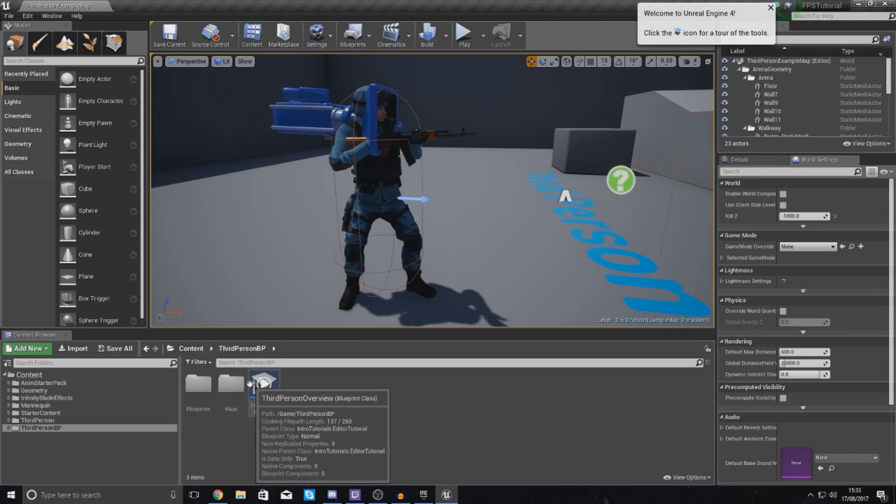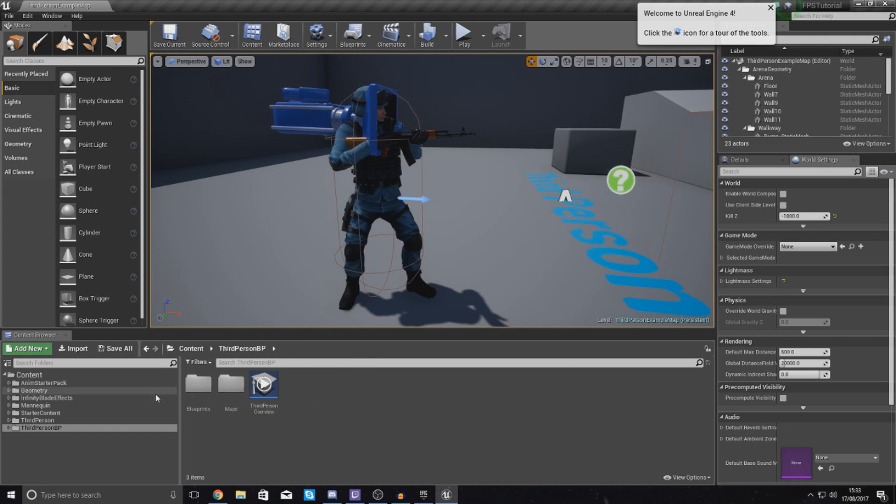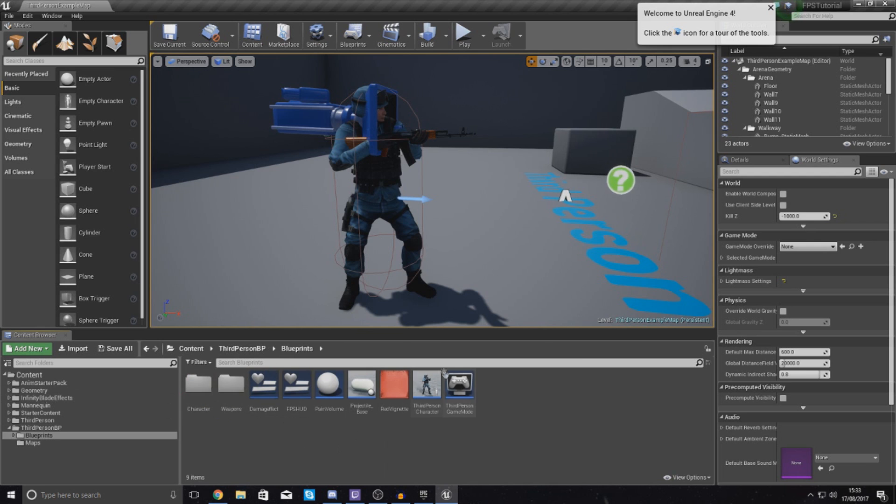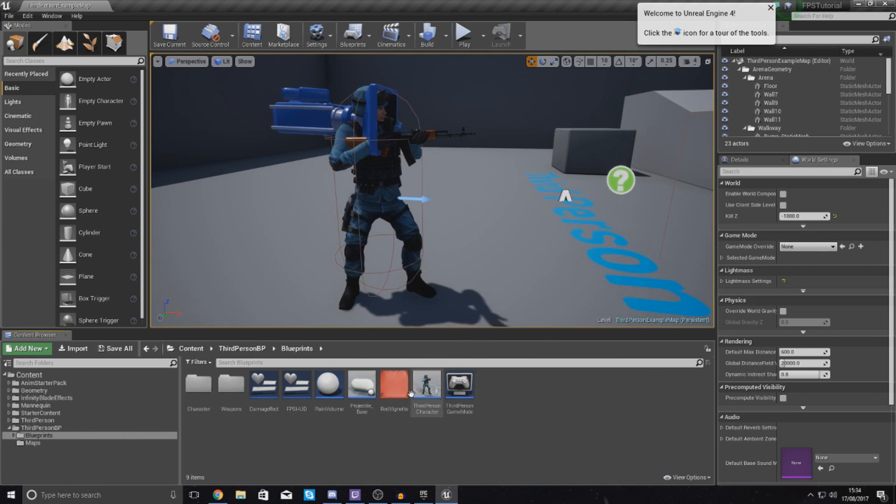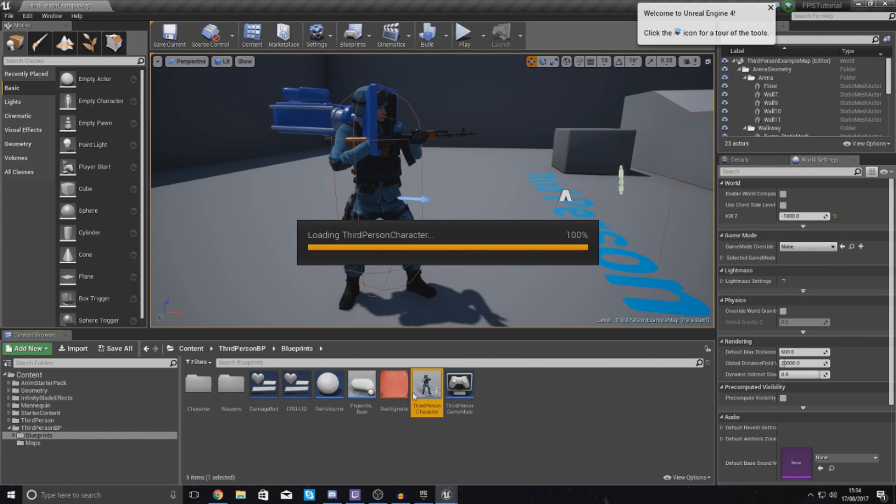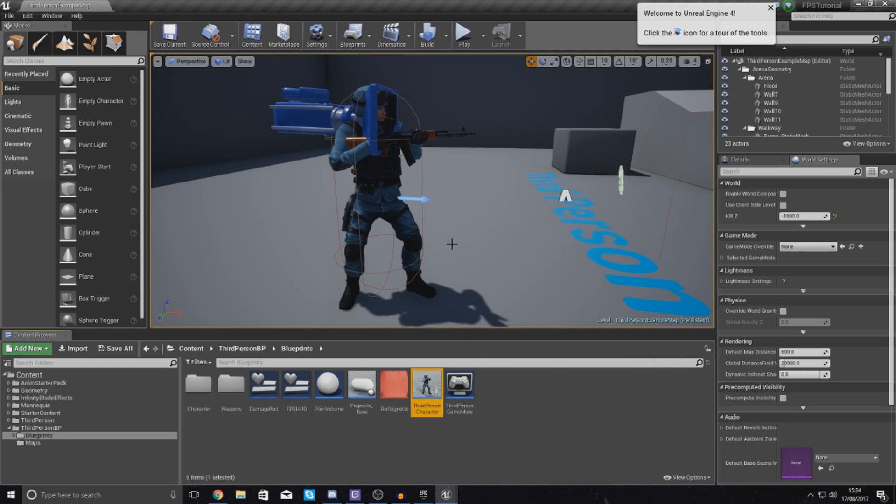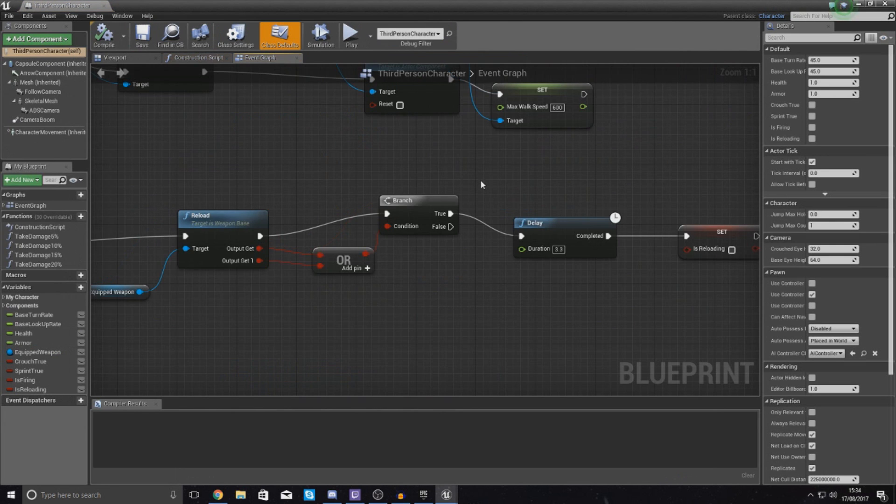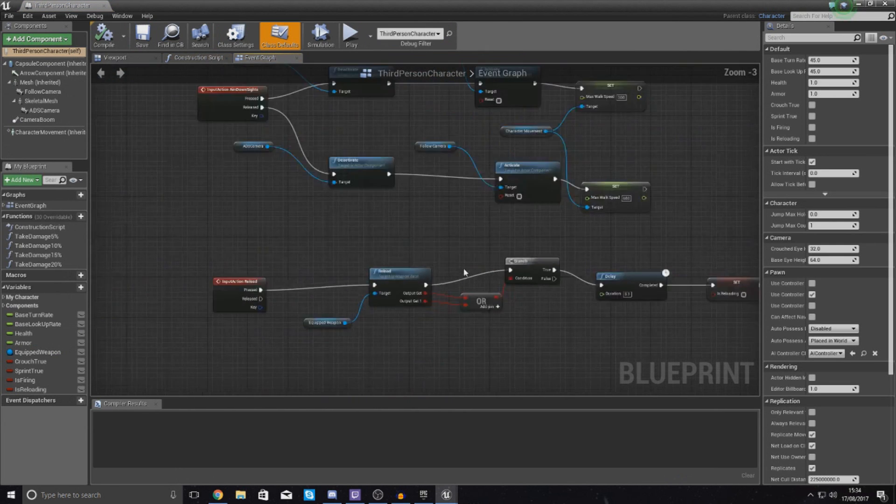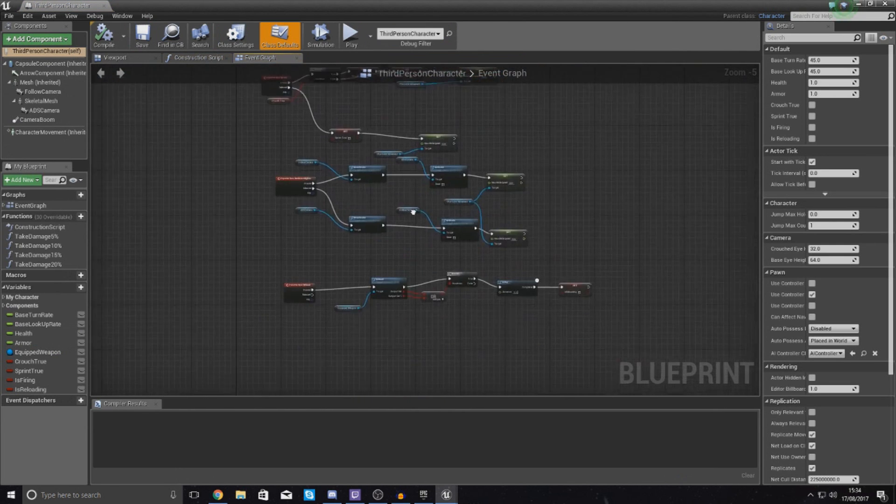So what I want to do then is essentially find where my inputs are for the firing, and before it runs that fire function, just tell it to run a check. So all of that stuff is going to be located inside of my third person character. So go to third person BP, blueprints, and then third person character. Give it a couple of seconds to load, and then once it has loaded up, we are simply going to be finding our fire function.